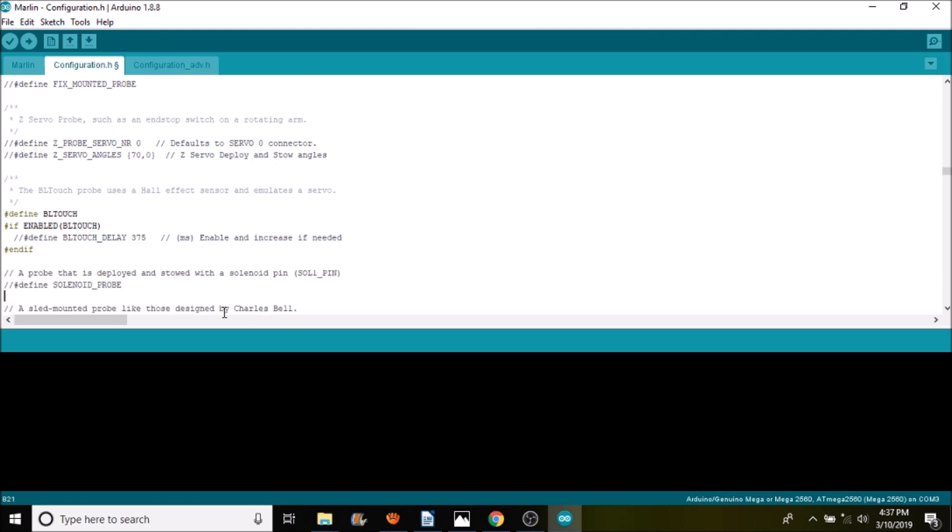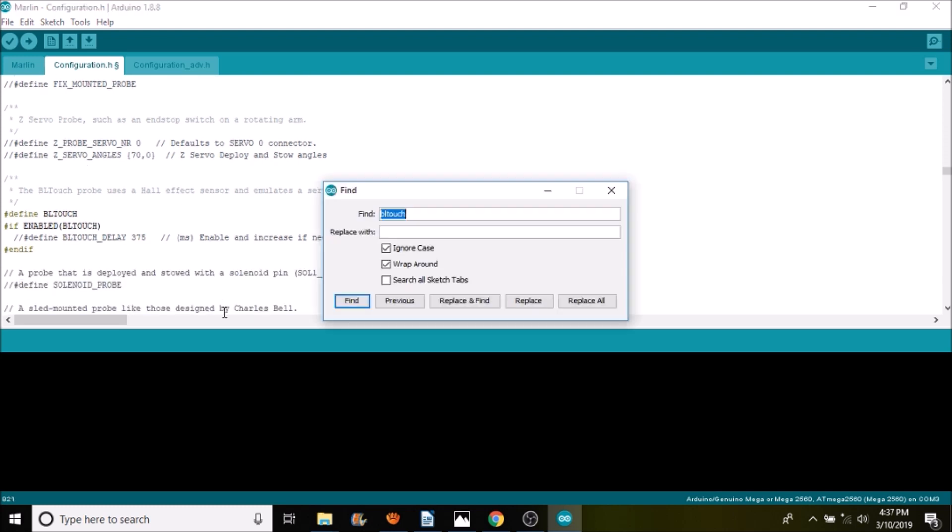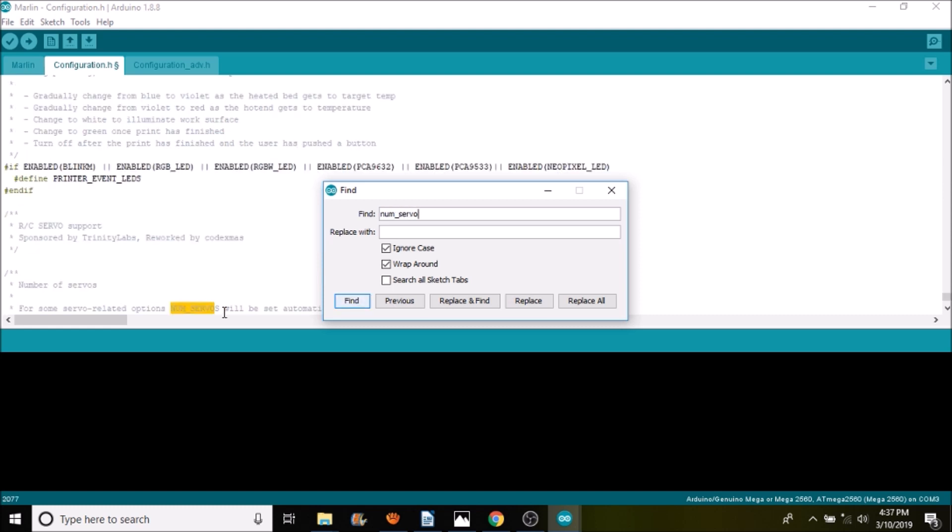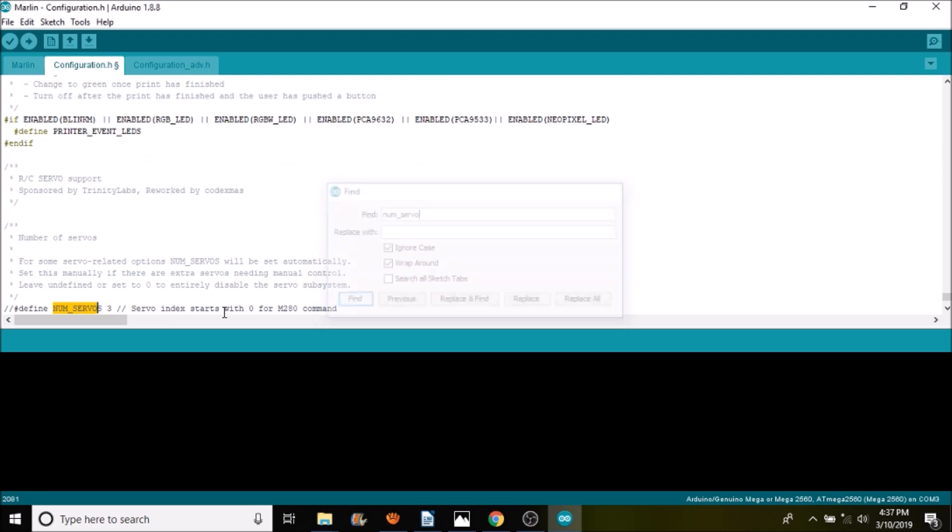Then down below we're going to search on NUM_SERVOS. Currently it says we have three servos and it's also commented out, so we're going to remove the comment.